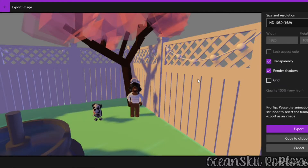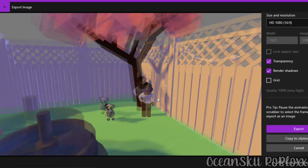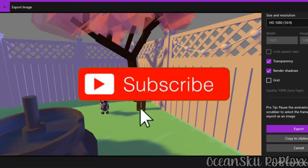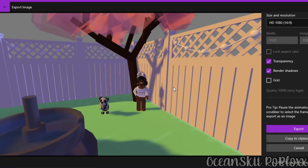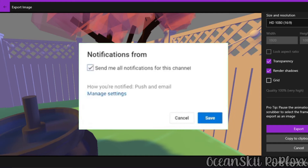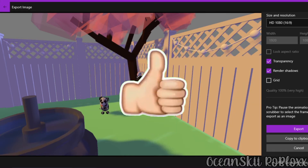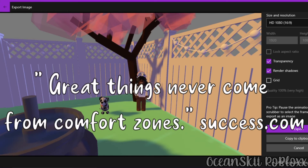Export and save it where you want, and that will be your GFX. I hope you enjoyed this video. If it was helpful, don't forget to subscribe, turn on post notifications so you know when I upload, like the video, and click the bell. Have a nice day, goodbye!